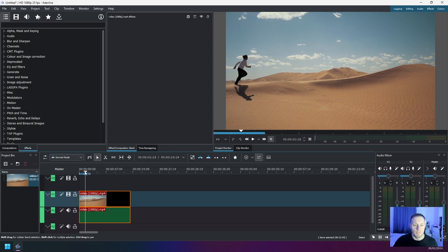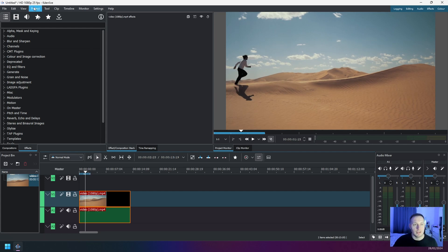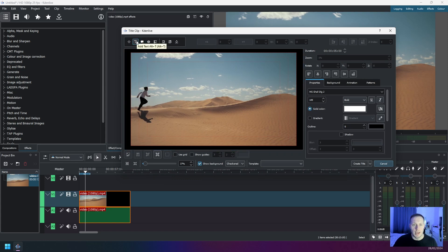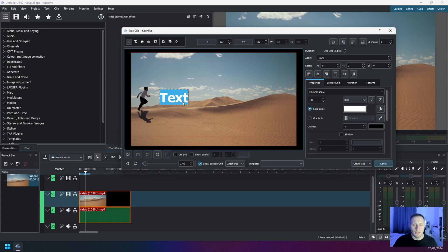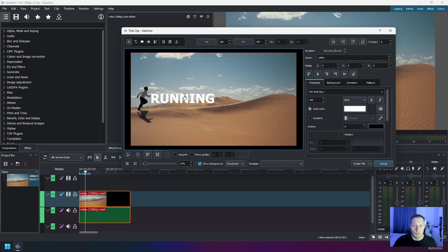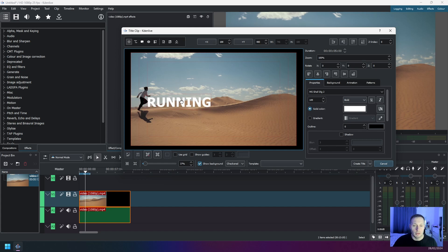Then navigate to Project and click on Add Title Clip. Once this window appears, click on the Add Text button, then click on the screen and you can see the text box appears. If I double click on this text box, now I can type in my text.